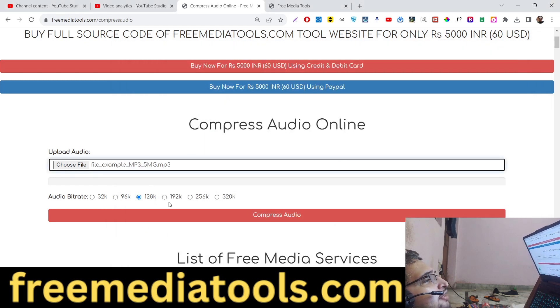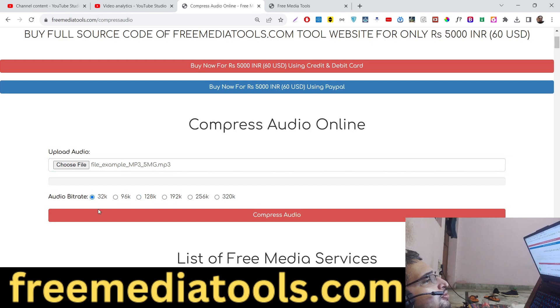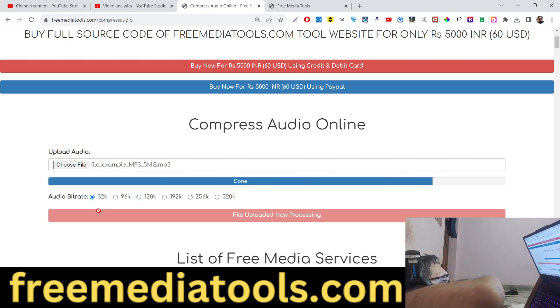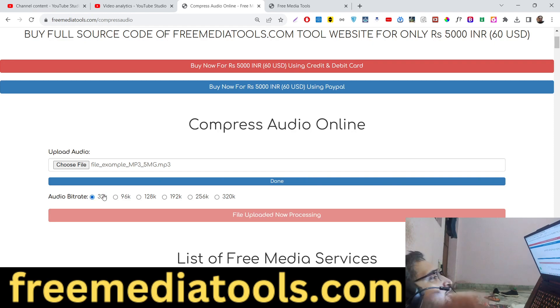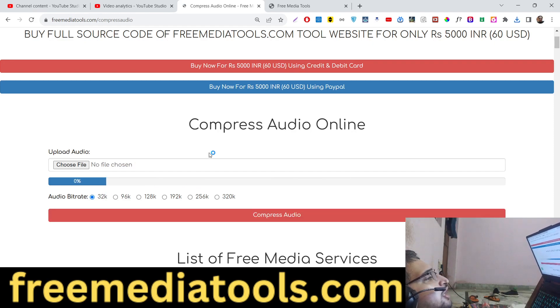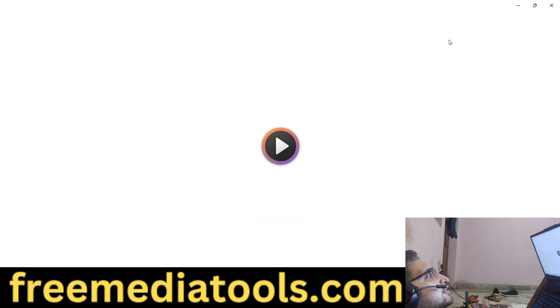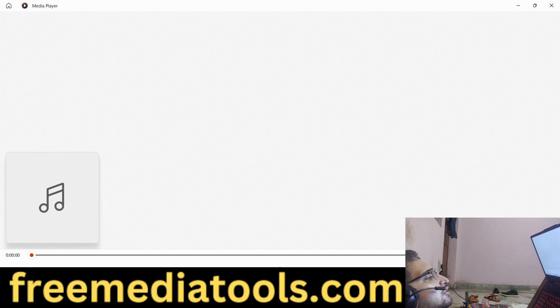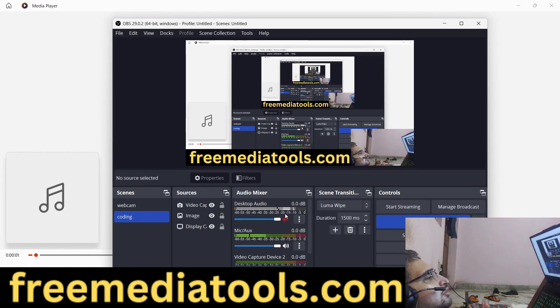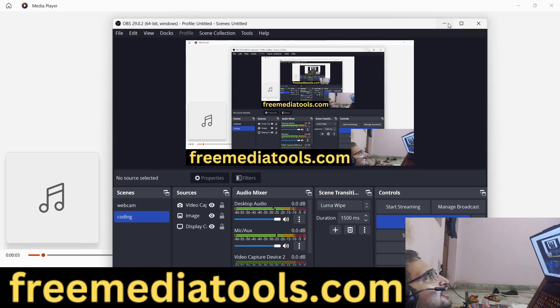From 5 megabytes to 520 kilobytes, you will see that the quality remains the same, but it has been reduced considerably.